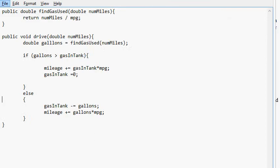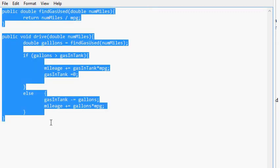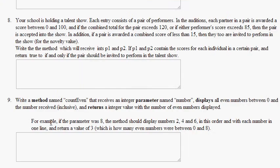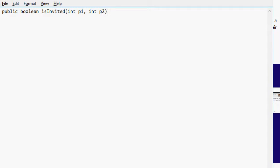All right, so I'm going to get rid of this. And again, notice that it says write the method. So we're just going to write a method. Public boolean isInvited, int P1, int P2. So far we're just following directions and doing what the problem tells us to do.